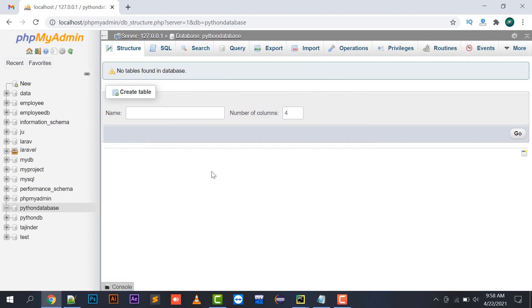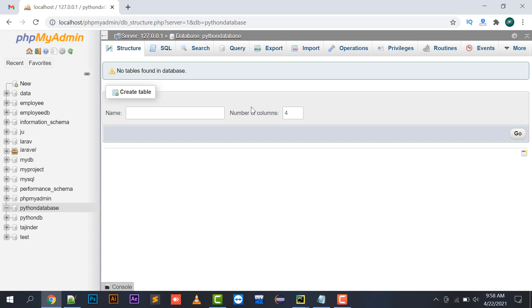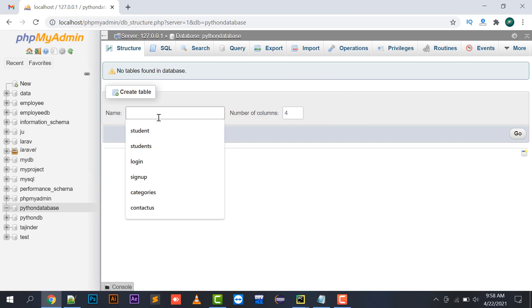If you want tutorials on phpMyAdmin or want to know about SQL queries, you can watch the SQL tutorial video — the link will be provided in my description section. You can go through that video to learn about various SQL queries and how they are run. Moving on, we have created a Python database.